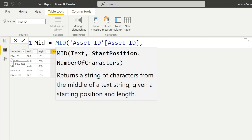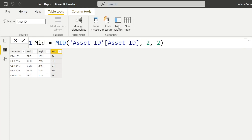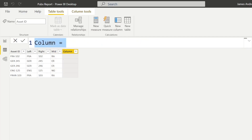The next function is MID, which lets us take the middle characters. It's slightly different in that we need to state the text — asset ID — then specify where we want to start from. Since letters start from position one, if we start at position two and specify two characters, in the first row we get RA — because F is position one, R is position two, and we specify two characters, giving us R and A. That pattern follows down the column.